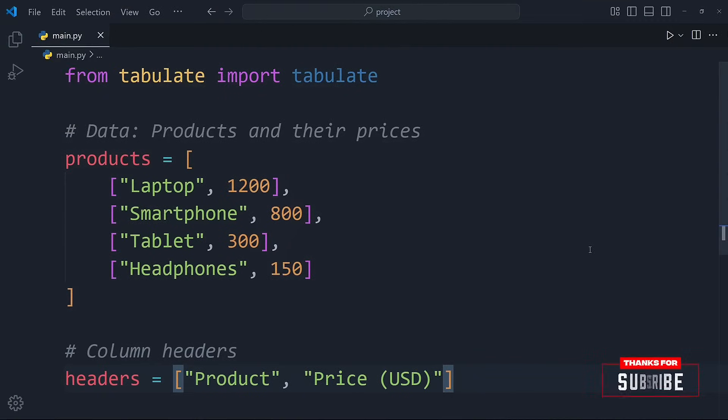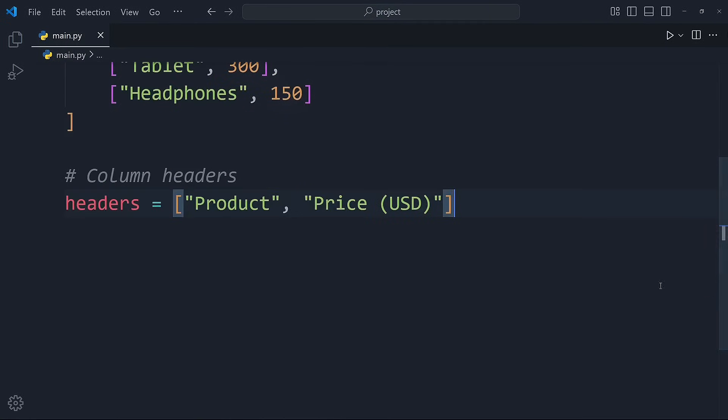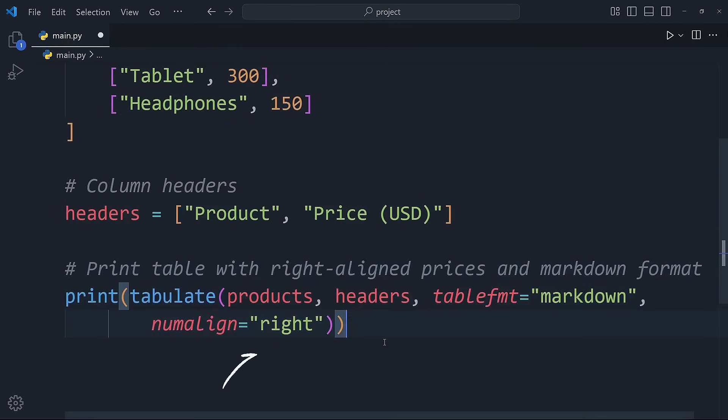Next, we dive into a more customizable approach where we explore how to align numerical data like prices or scores to the right, making it easier to compare values, and output the table in markdown format.